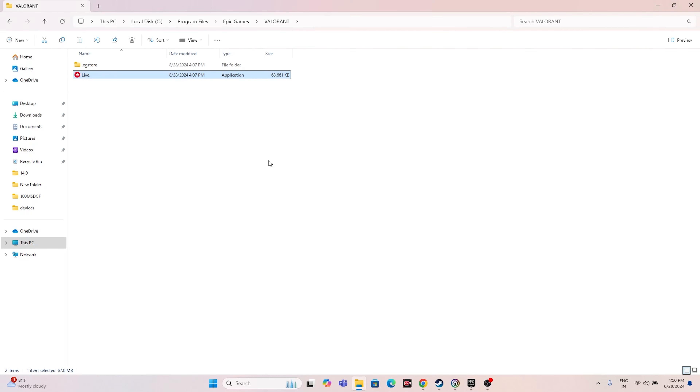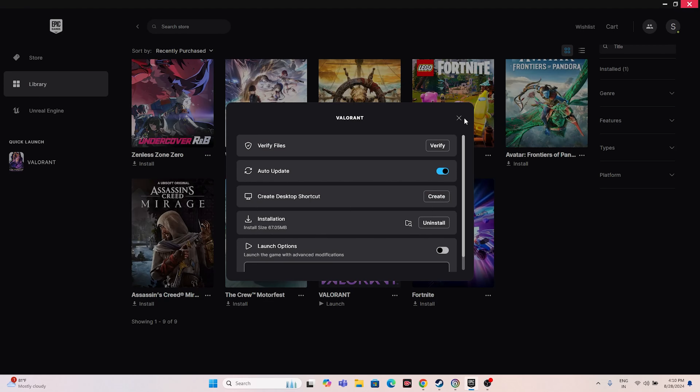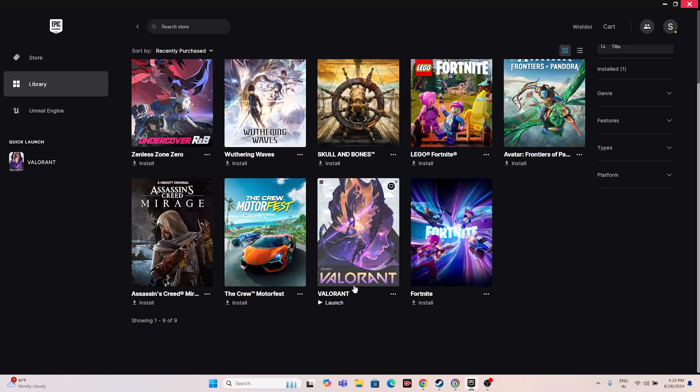Once everything is set, close the properties window and try launching the game. The next fix is to launch the game and press Alt+Tab. This worked for many users and personally worked for me as well, so give it a try.